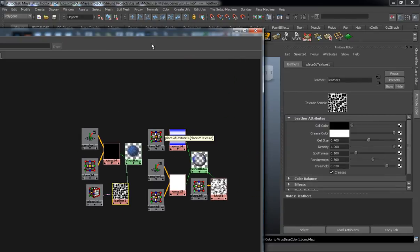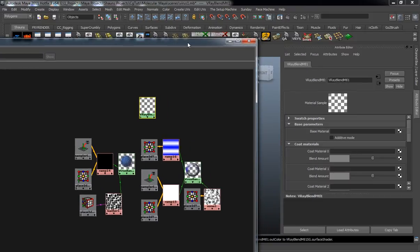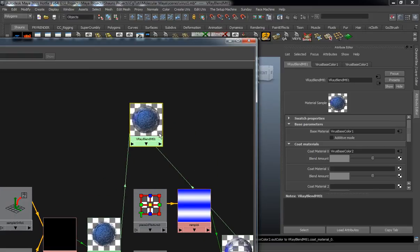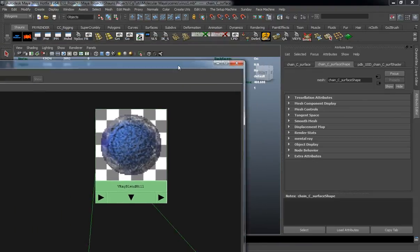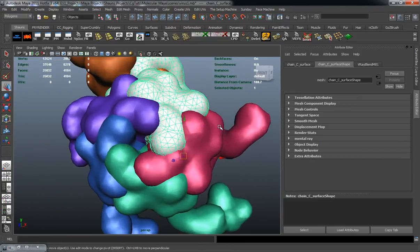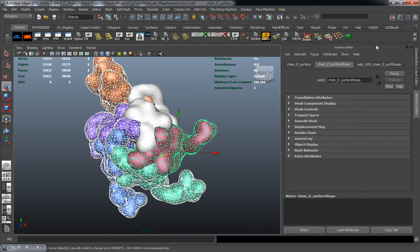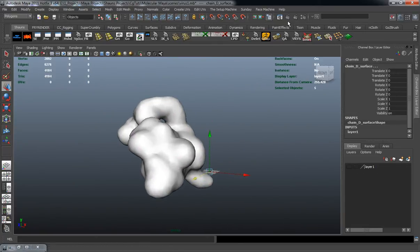Let's combine these two using a V-Ray blend material. The base material will be virus base color 2, and we'll take virus base color 1 and put it into the coat material. Looking at our shader, you can see it has the outer membrane but also has the inside nucleus. Let's select our blue one and simply apply this, then hide these to focus on making sure the shader is built properly.